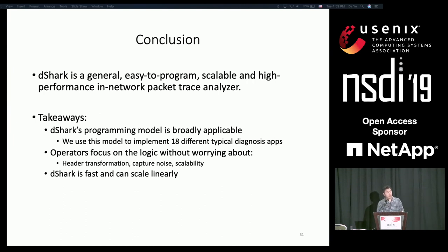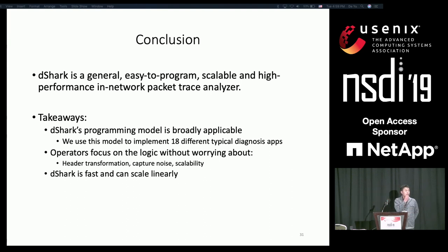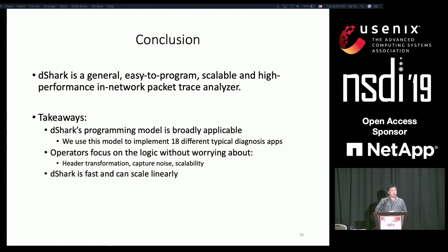Question: One question about the usage of this architecture — do you plan to expose it as a service to tenants running on the cloud, so they can look at whether drops are happening and take action based on that? Answer: The visibility and power of DShark relies on the trace. It is a general framework that you can deploy — it's not only designed for cloud environments. If the trace is from another environment, then you can use it for that as well.